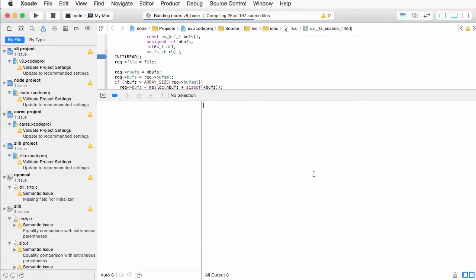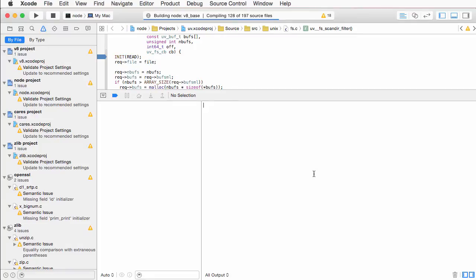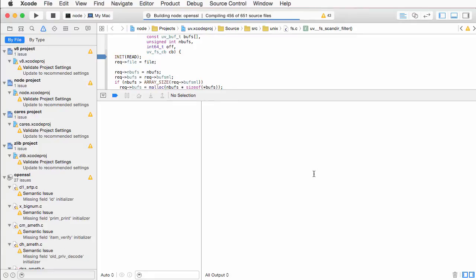Building Node for the first time may take up to a few minutes depending on your machine. But for the screencast, we sped this up so you don't have to sit through this.